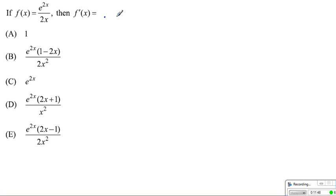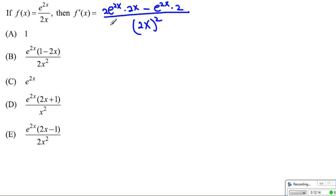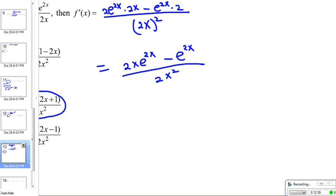For question 13, we apply the quotient rule to e to the 2x over 2x. The denominator squared is (2x) squared. The numerator is: derivative of the top, 2e to the 2x, times the bottom, 2x, minus the top, e to the 2x, times the derivative of the bottom, which is 2. Factoring out e to the 2x and simplifying, we get the final answer as 2x times e to the 2x, over (2x) squared.